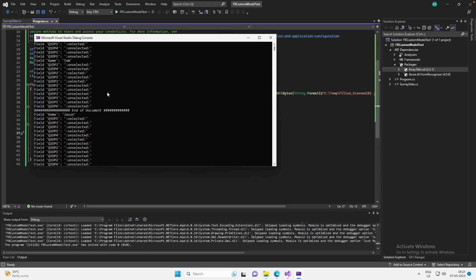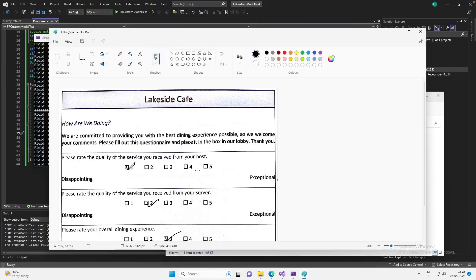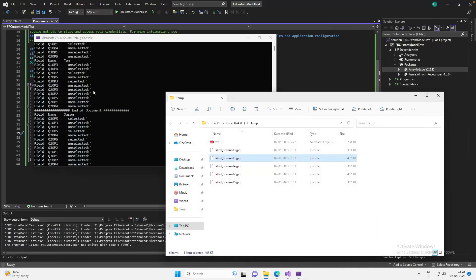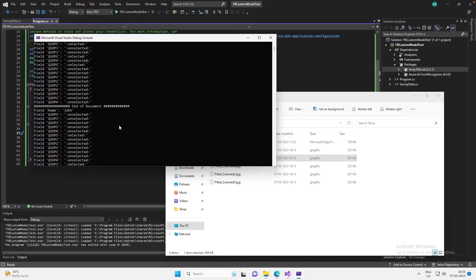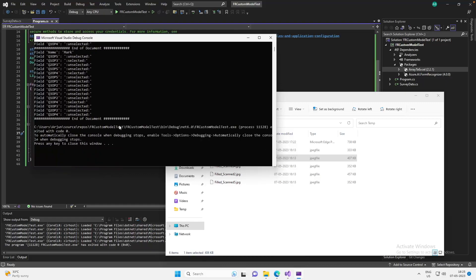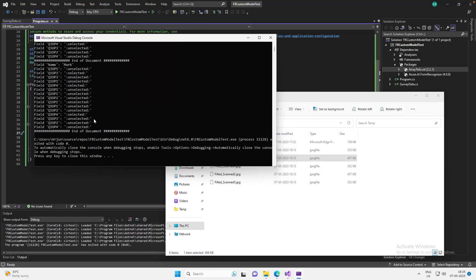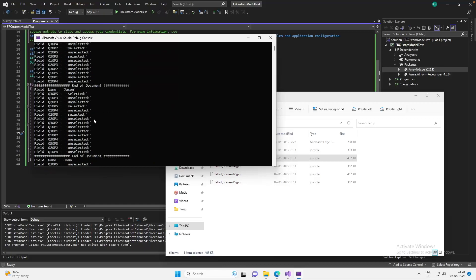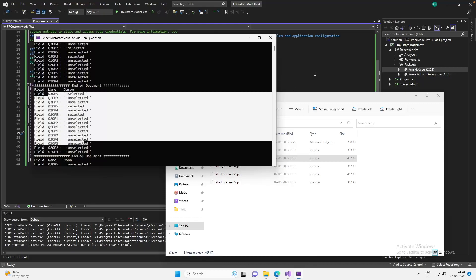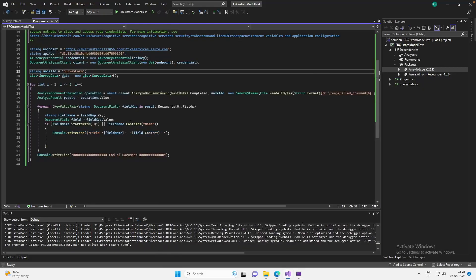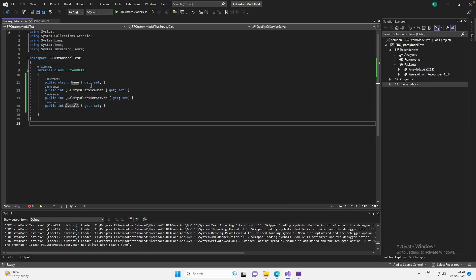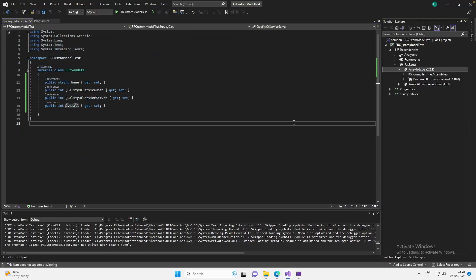The program has finished. The first document has the name Tom - confirmed by checking the file. Then we have Jason, John, and Mark appearing twice since I used the same document twice. We are able to extract all the fields from all five documents. As shown in the previous video, you can copy the extracted values to an object and use the ArrayToExcel library to write to an Excel file - I'll leave that as something you can try.